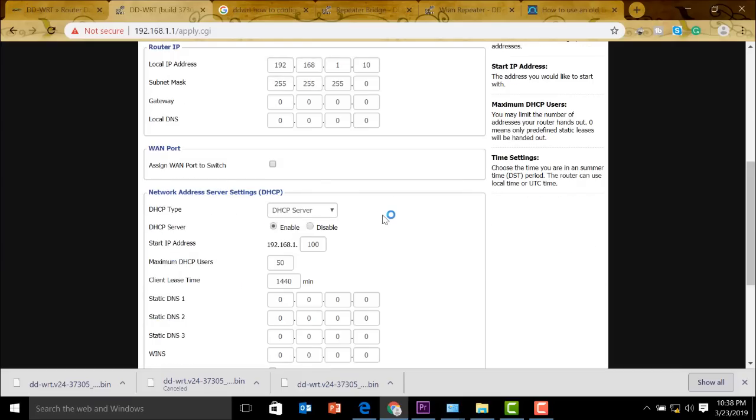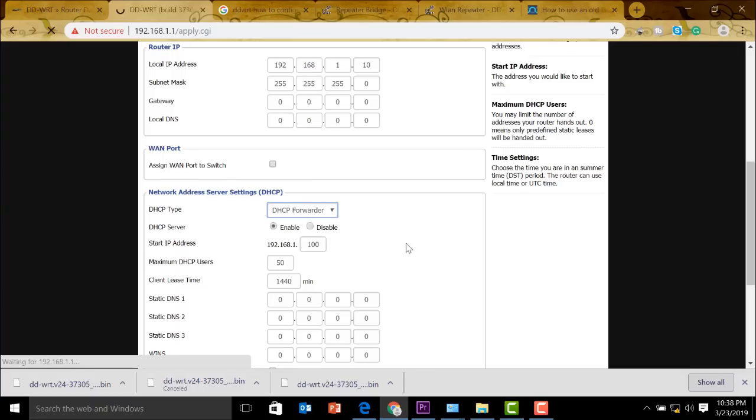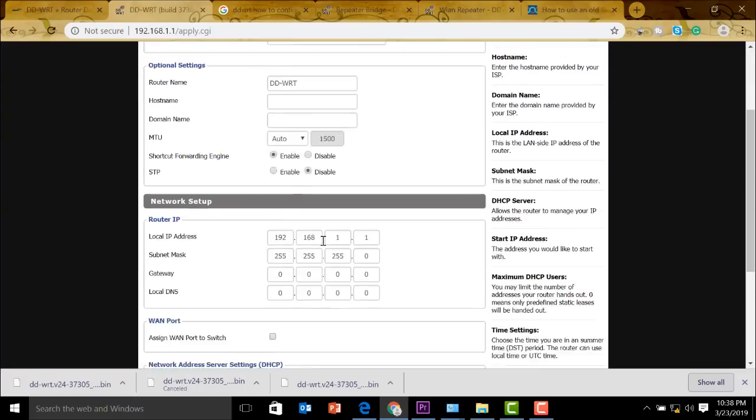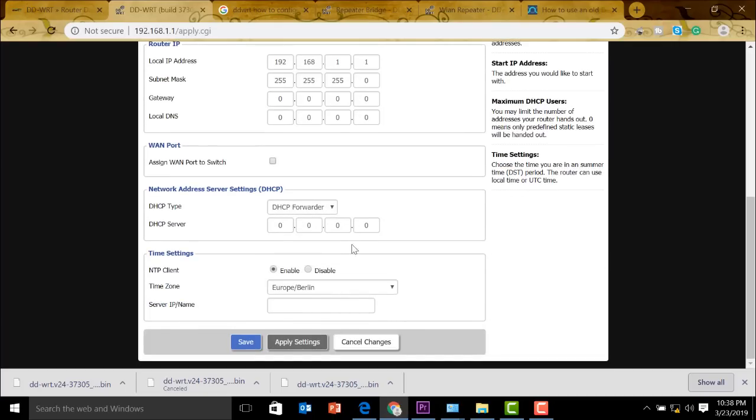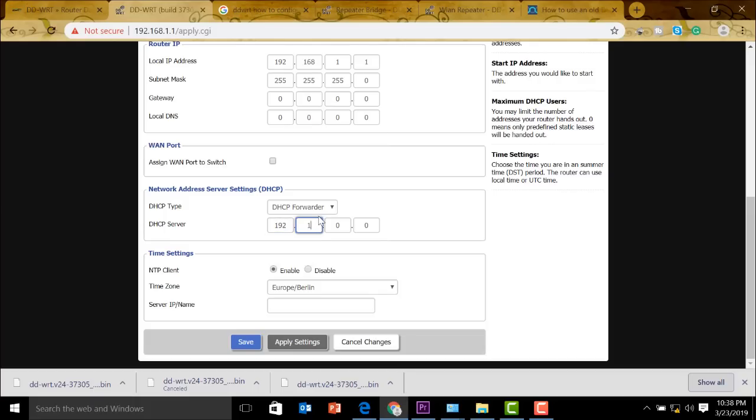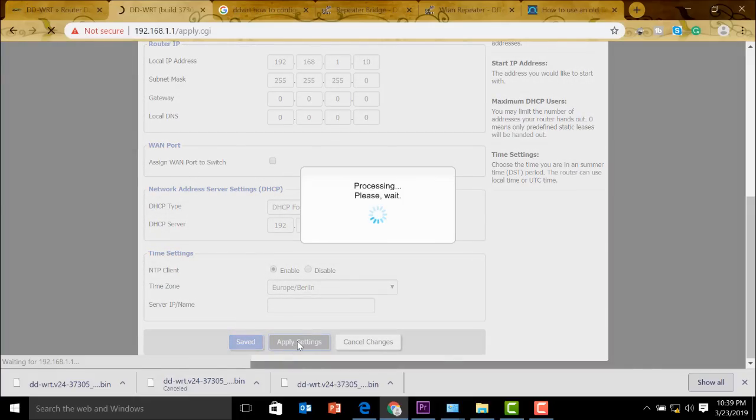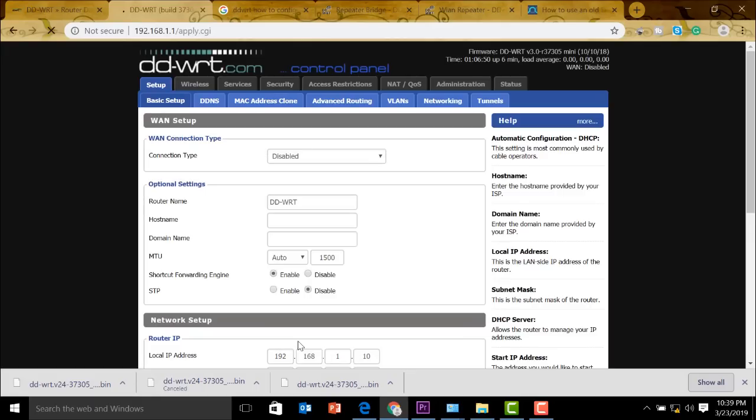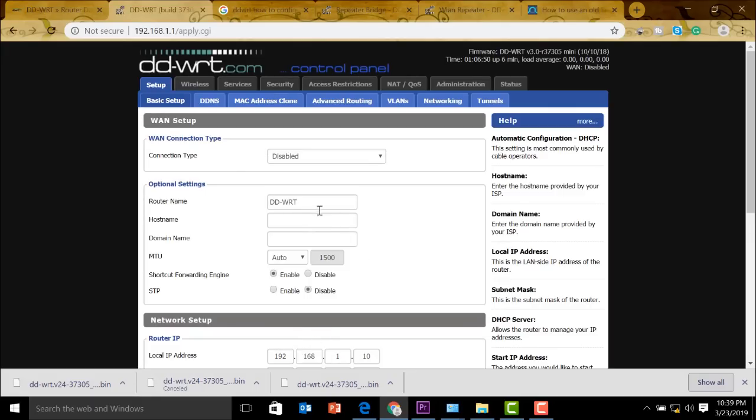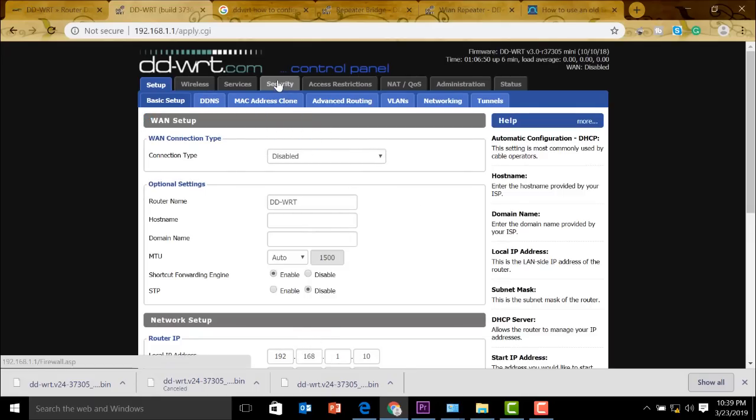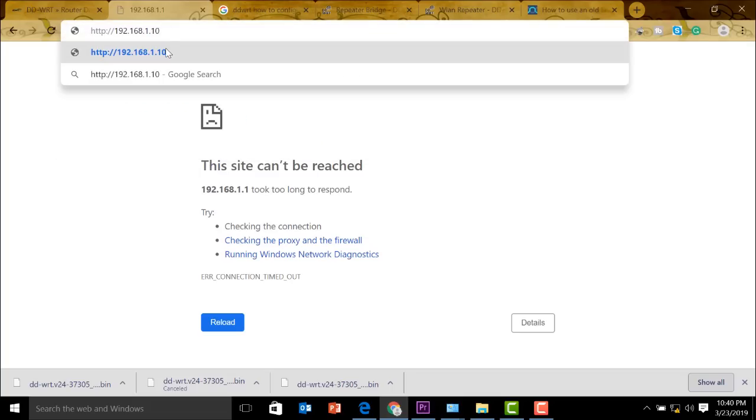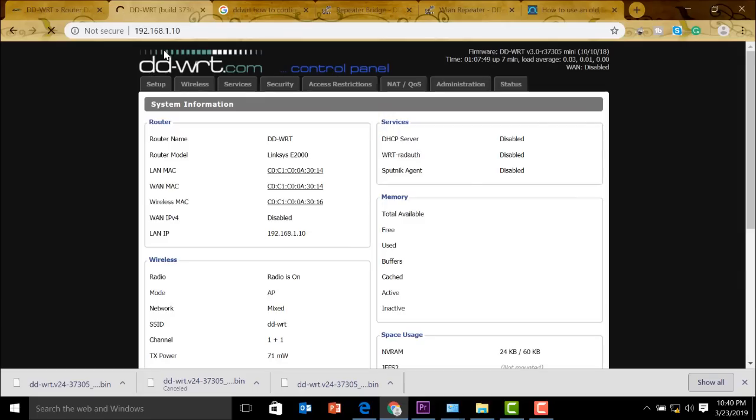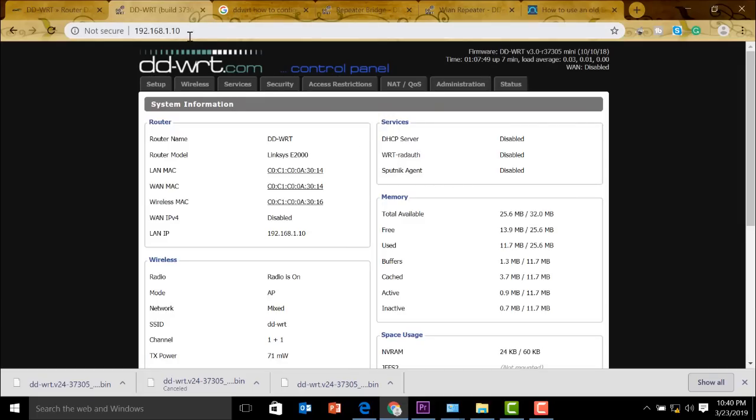And our DHCP server should become DHCP forwarder because we are not going to provide DHCP IP address to our clients. So we'll put that there. And the DHCP server should be the IP address of our main Wi-Fi router. So we'll put it here, 192.168.1.254. We're going to apply this. Okay, so next we're going to go to security page here. If you try to see we got disconnected because we changed the IP address of the Wi-Fi repeater. So we need to change this to .10. So there you go, we're back again.